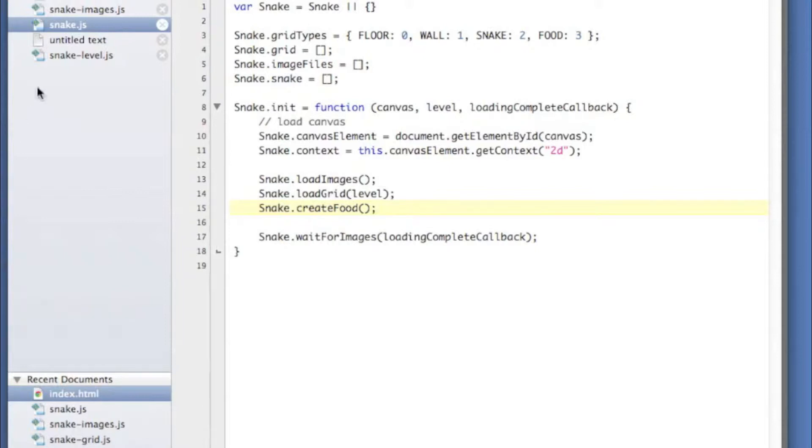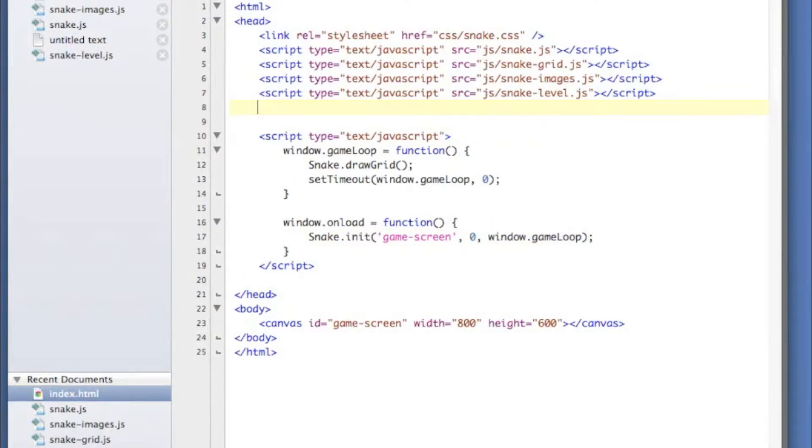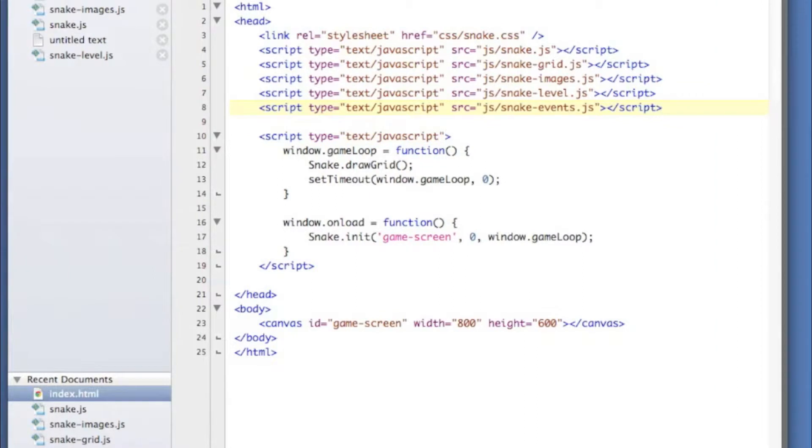I'm going to just dive right in here. Let's go to our index file and we're going to reference a new script and I'm going to call this one snake events. We're basically just going to put all of our events into this one particular file.